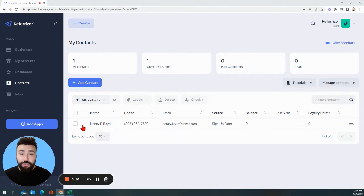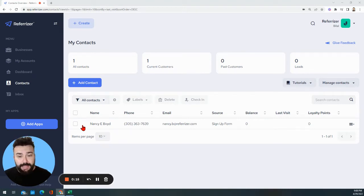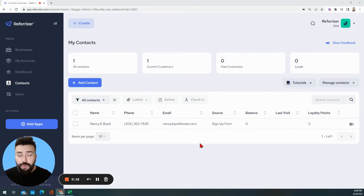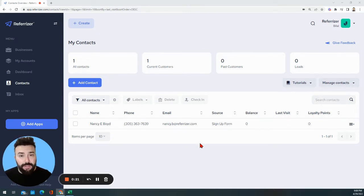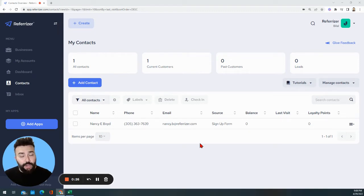In order to do that, you need to make sure that your contacts are either imported or synced into the system's backend. To do that, all you need to do is log into your Referizer account. If you're having difficulties with it, you can always reach out to us and we'll be happy to help you reset your password, send you the login link, and of course you can do that on your own as well.